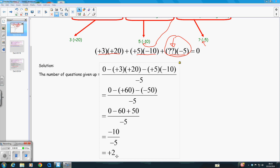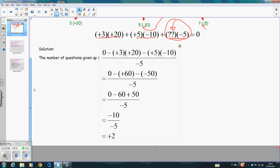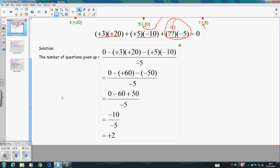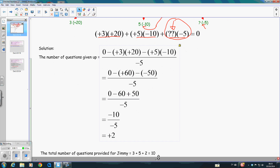This positive two represents the number of questions given up. And then we are asked to find the number of questions provided in the competition, which is three plus five plus two — the value we just found. Therefore, altogether, there are ten questions provided in the competition.